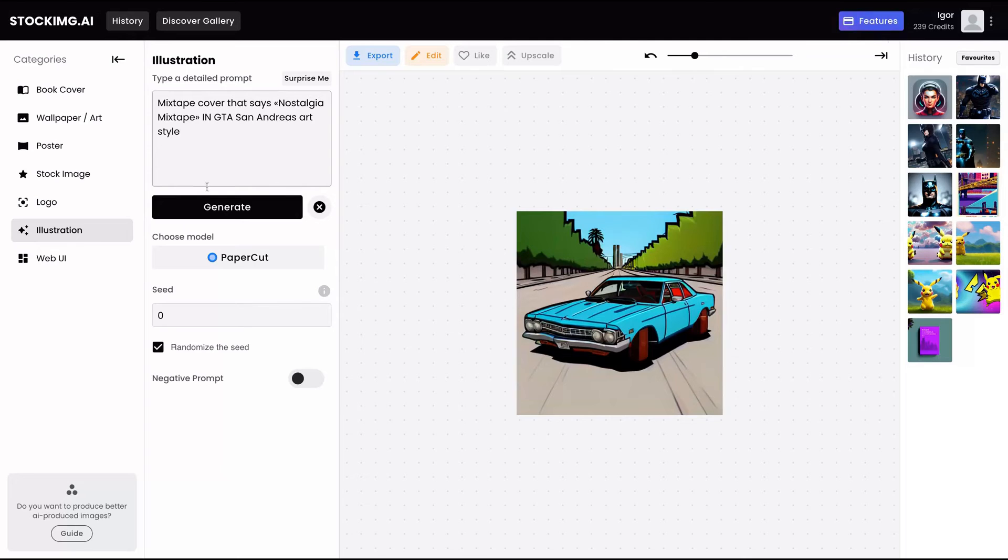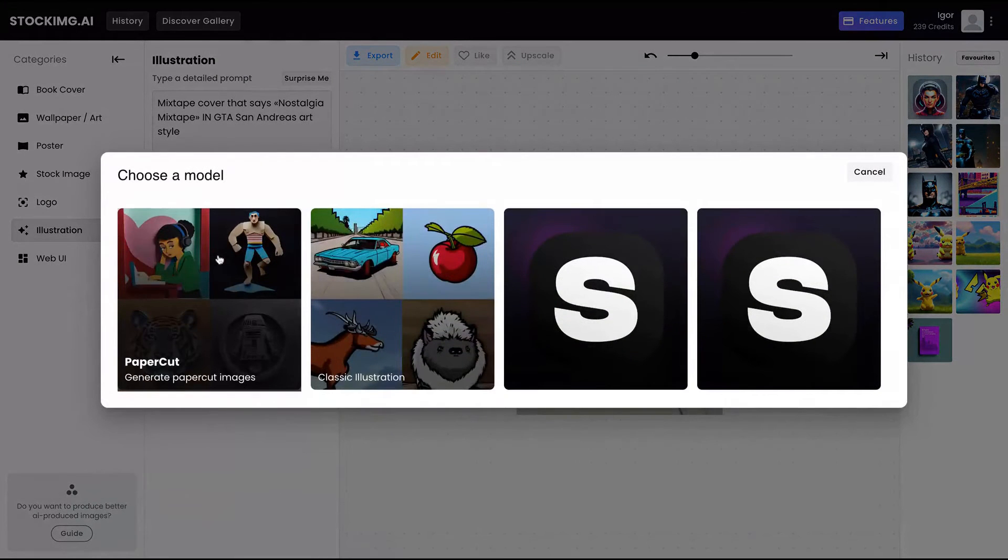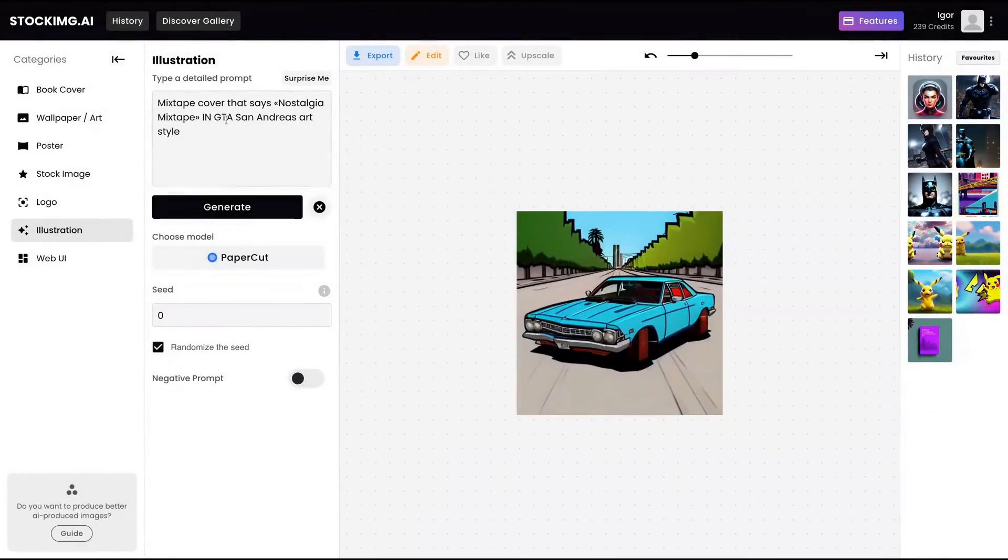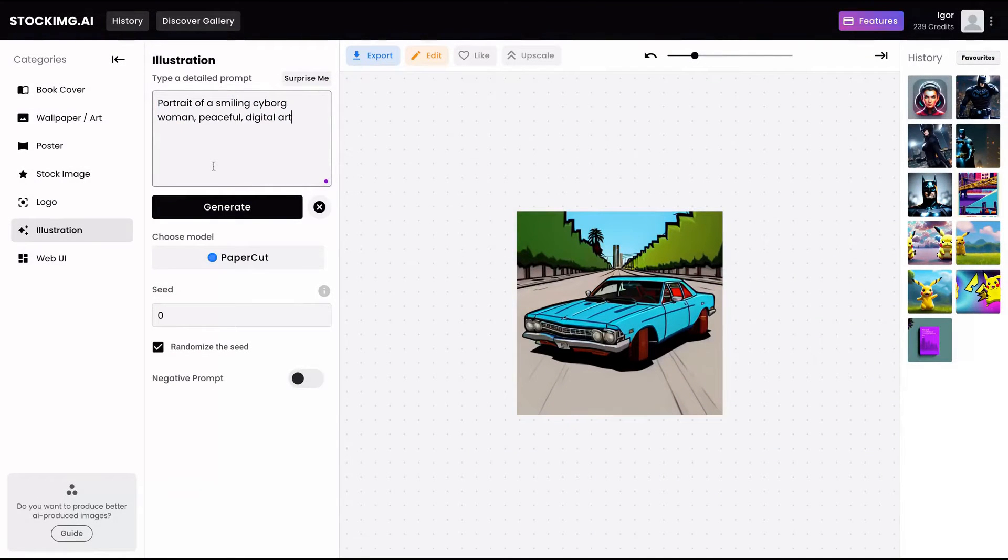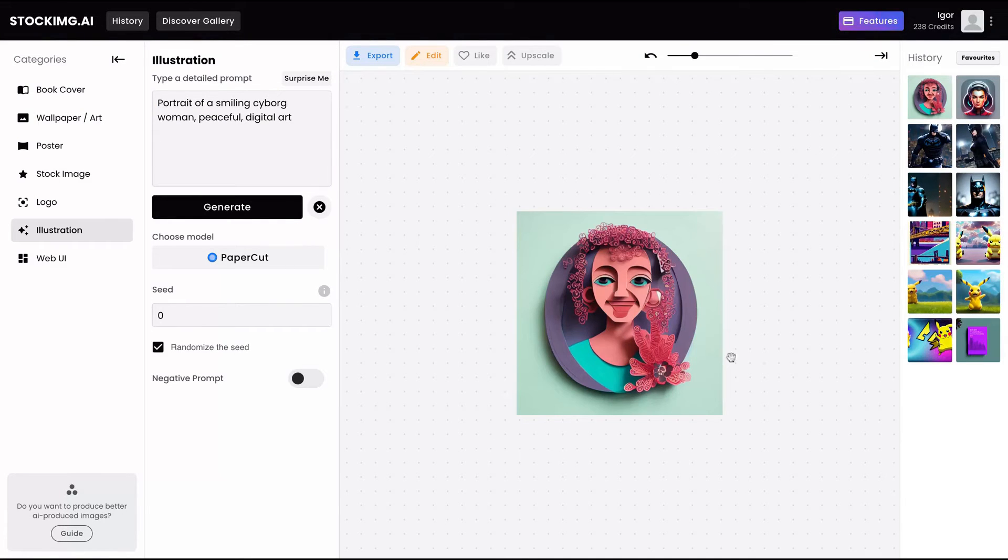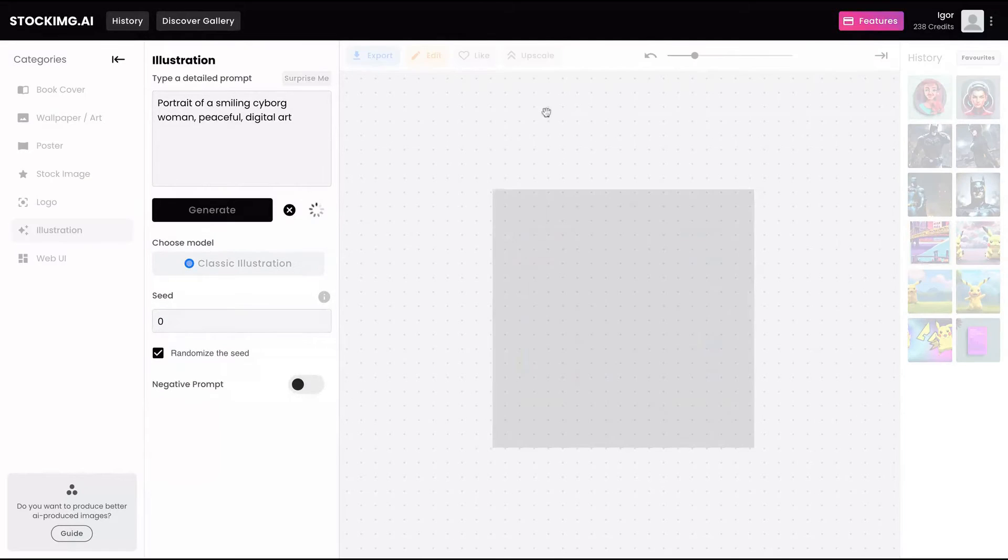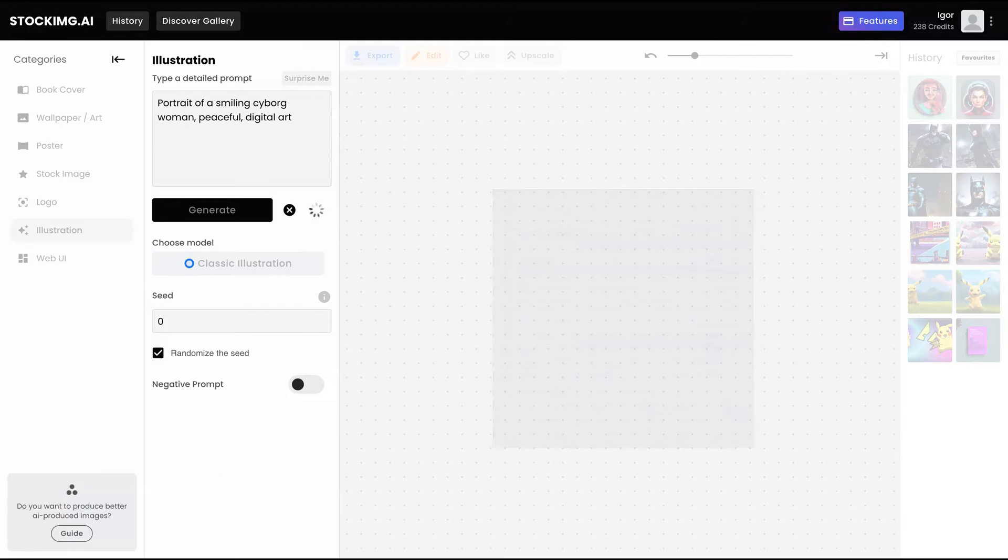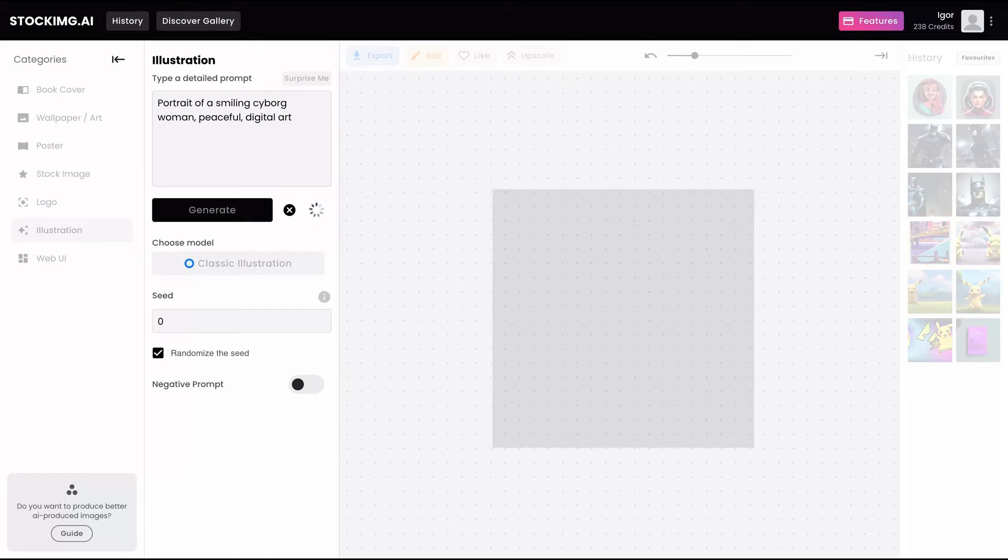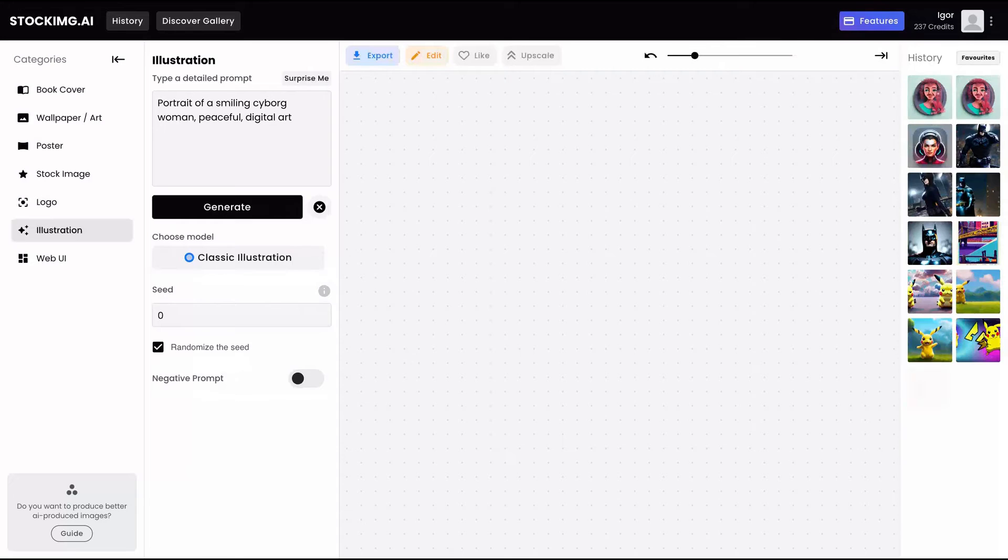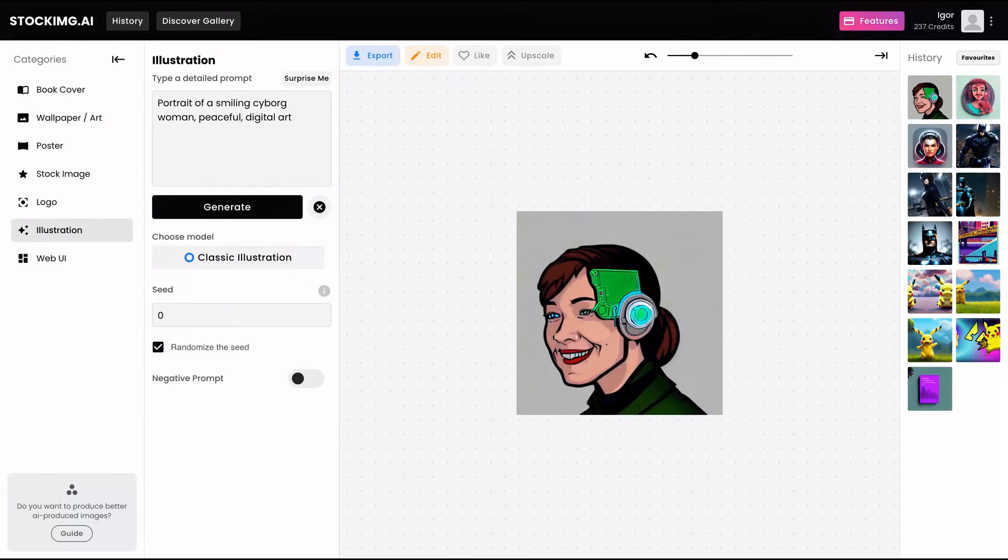Illustration. We can also create illustrations. And then you can see that you have different models of paper cuts and classic illustration. Let's do both with our same prompt about our cyborg woman. So it's like almost like Frida. All right, let's try the classic illustration about our smiling cyborg woman.